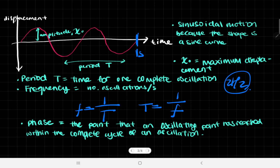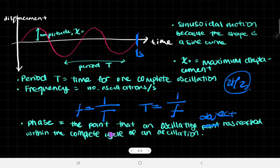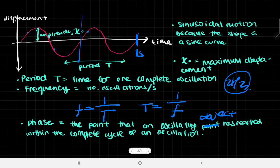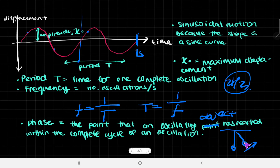Then we go on to something called the phase. The phase is basically the point that an oscillating object has reached within the complete cycle of an oscillation. Because oscillations are repetitive, the same point within the cycle can be reached again in the next oscillation. For example, with the pendulum, if it was at a specific point traveling in a certain direction, you'd reach that same point once per oscillation. That's what we call the phase.